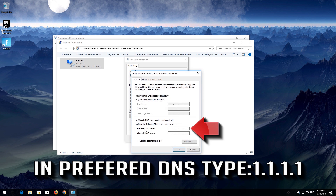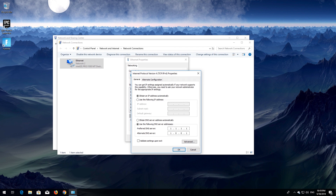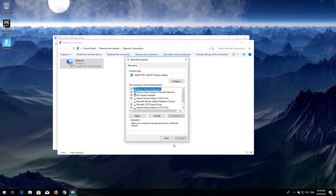Select 'Use the following DNS server addresses'. In Preferred DNS, type 1.1.1.1. In Alternate DNS, type 1.0.0.1. Press OK, then close the window — your problem should be fixed.